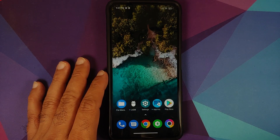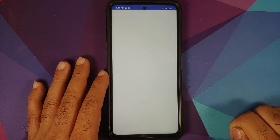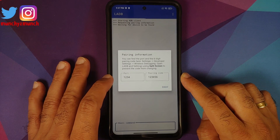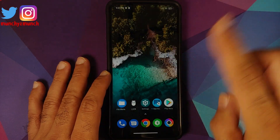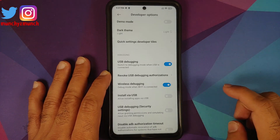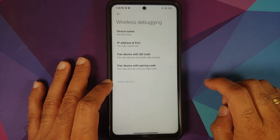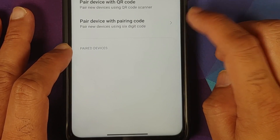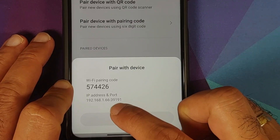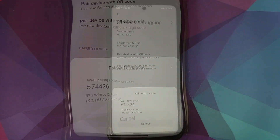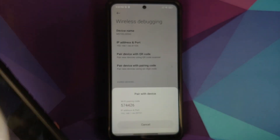Go back to the home screen and open L-ADB. It will ask for a port and pairing code. To get these, go back into Settings, Developer Options, and tap on Wireless Debugging. Select 'Pair device with pairing code'. You'll see the pairing code and the port — the port is the number after the colon.